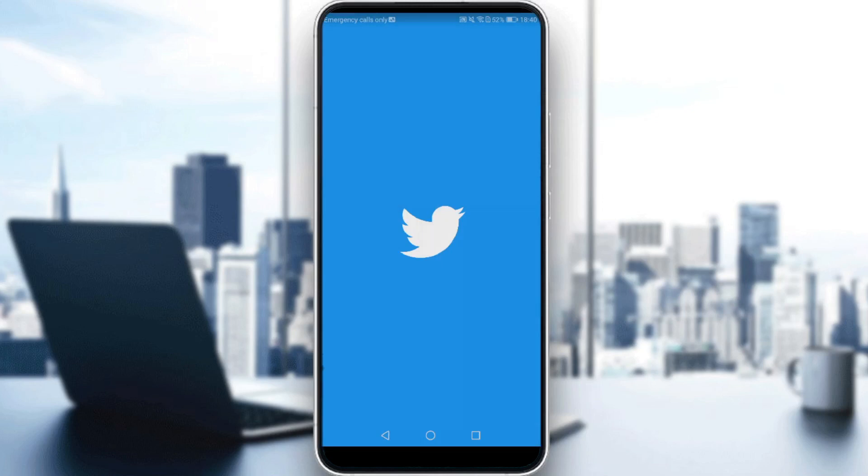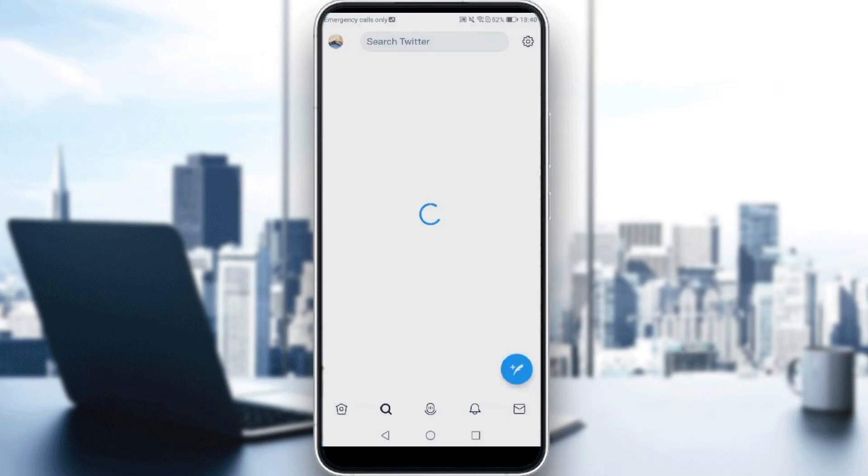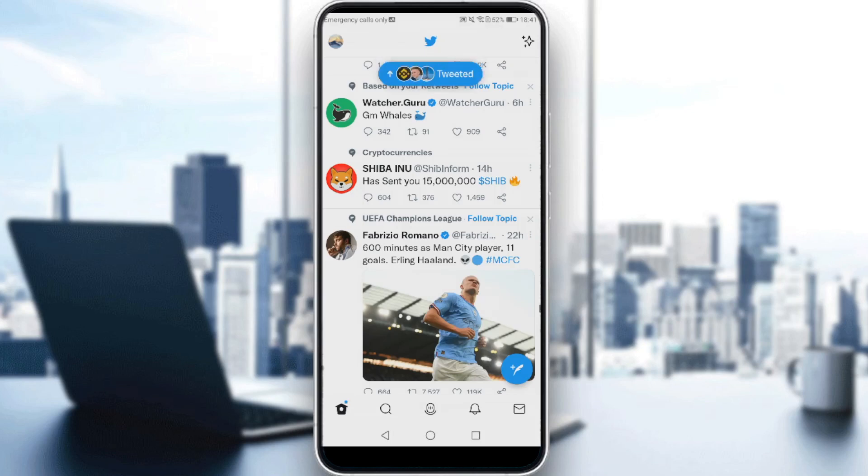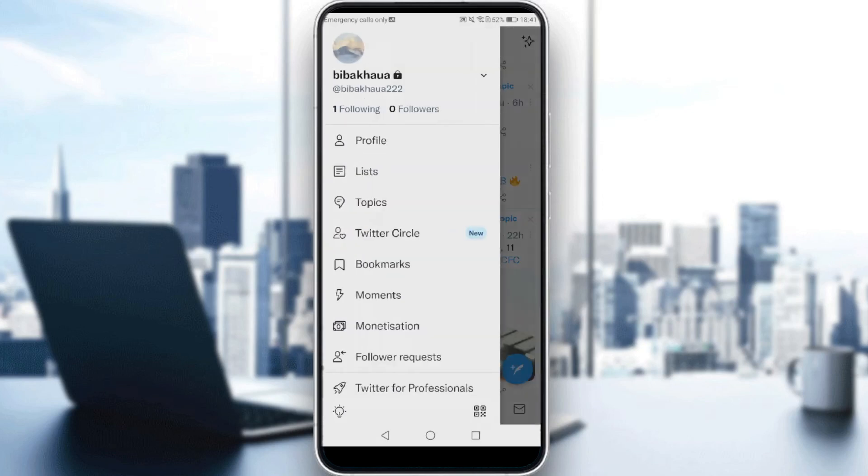So first of all, just go and launch your Twitter. As we said, you want to log out from your account on Twitter. How you can do that is simply by clicking on your profile picture at the top left corner. Then in the menu that